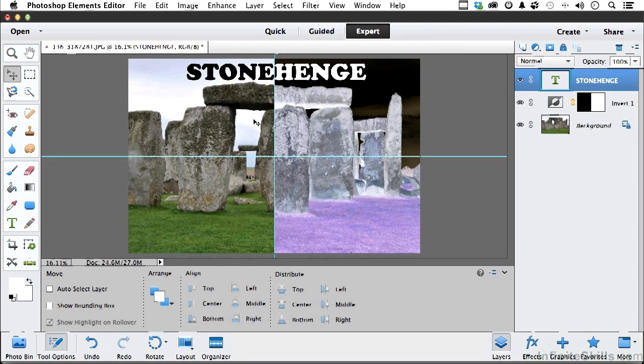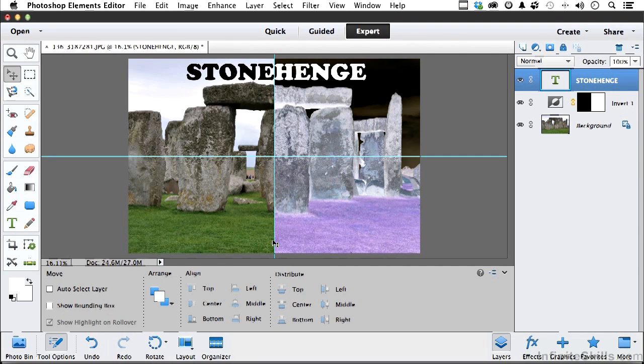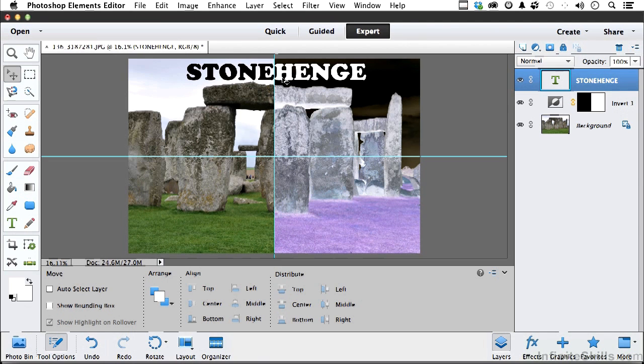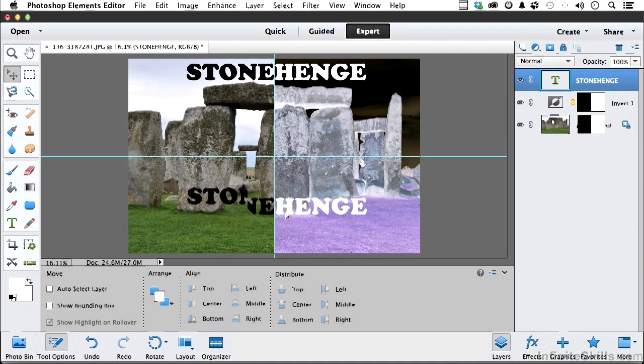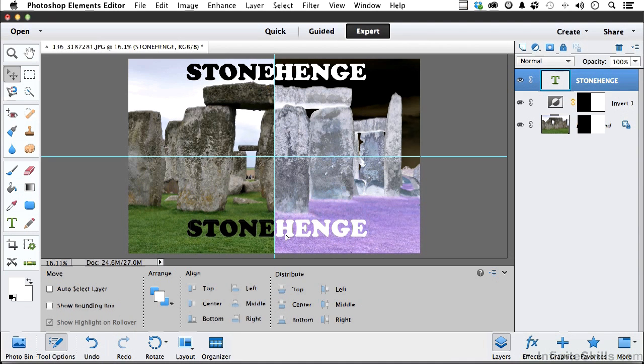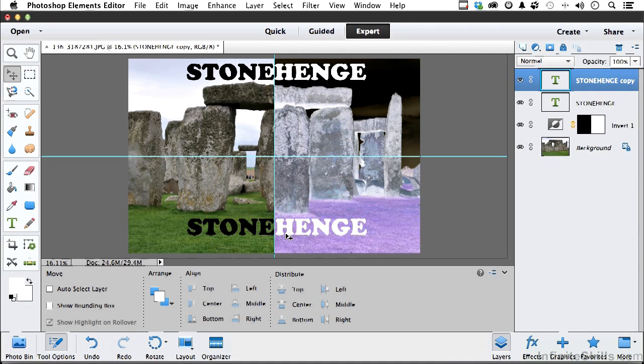Now I want another word down here, and I do want it in the same font, so why reinvent the wheel? That layer is selected. Come up here, hold down the Alt key, Option key on a Mac, Alt in Windows, and drag down. Put it right about here for now. It's going to be the word versus, V-E-R-S-U-S.